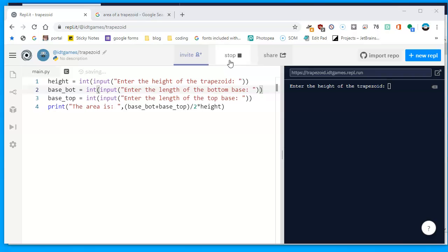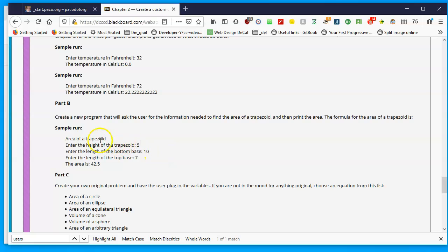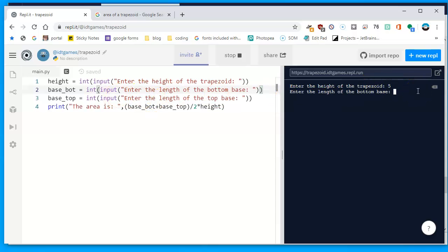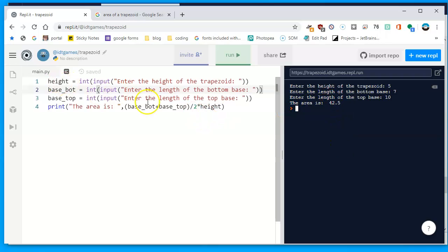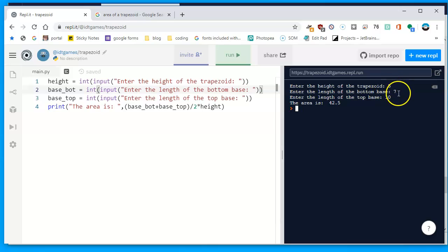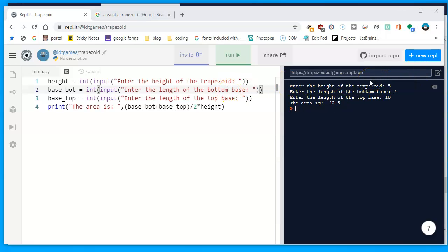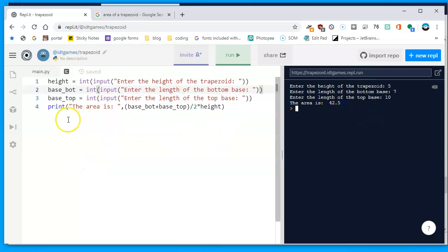Using the sample values from chapter two: height is 5, bottom base is 7, top base is 10. I enter 5 for the height, 7 for the bottom base, and 10 for the top base. The program outputs: 'The area is 42.5'. That's because (7 + 10) / 2 * 5 = 42.5. This confirms the program is correctly calculating the area of a trapezoid using Python.